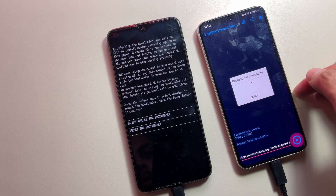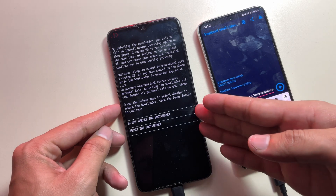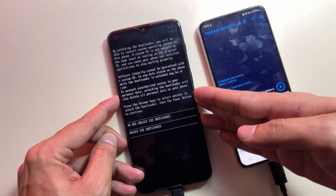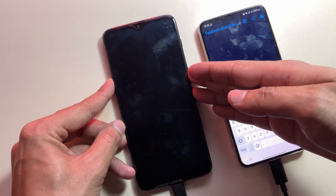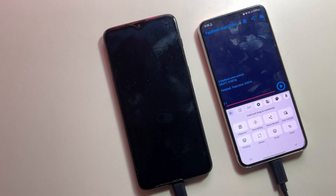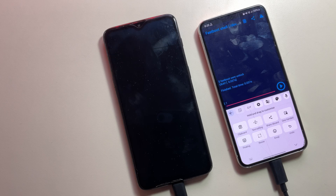First, we'll unlock the bootloader by entering fastboot oem unlock. After executing this command, your OnePlus device will display a confirmation prompt. Use the Volume buttons to navigate and the Power button to select Unlock the bootloader. Following bootloader unlocking, your device will display security warnings during boot — this is entirely normal and expected behavior.